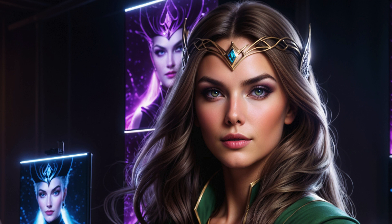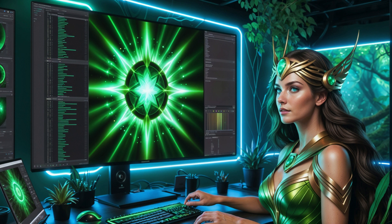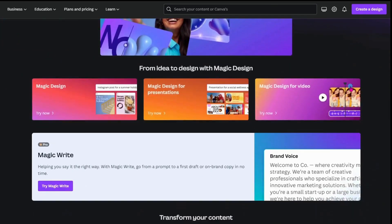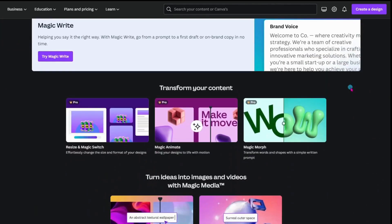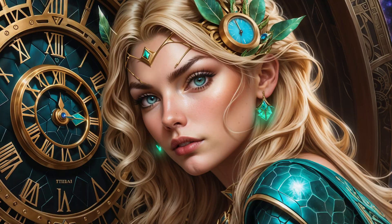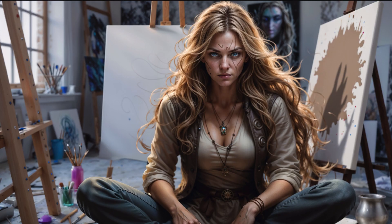Imagine conjuring the power to create content from mere words, to turn your creative visions into stunning visuals. This is not a distant dream. It's your profound power with Canva's Magic Studio. Do you struggle creating content? Time not on your side? Or perhaps the muse of inspiration is elusive today?